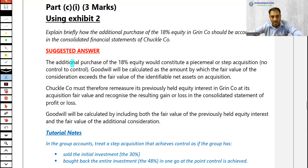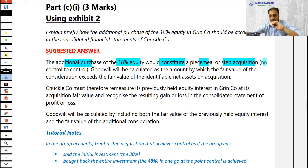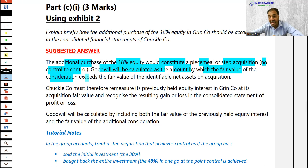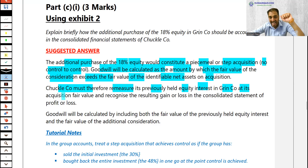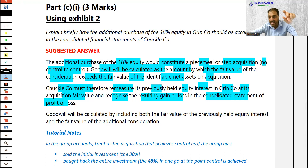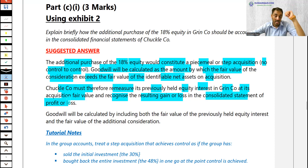In the suggested solution, number one: the additional purchase of 18% equity would constitute a piecemeal or step acquisition — that is, no control to control. Goodwill will be calculated as the amount by which the fair value of consideration exceeds the fair value of identifiable net assets at acquisition. Chuckle must therefore remeasure its previous 30% equity interest at its acquisition date fair value and recognize the resulting gain or loss in consolidated P&L and retained earnings. Do remember this adjustment — you need to consider it in the last part.